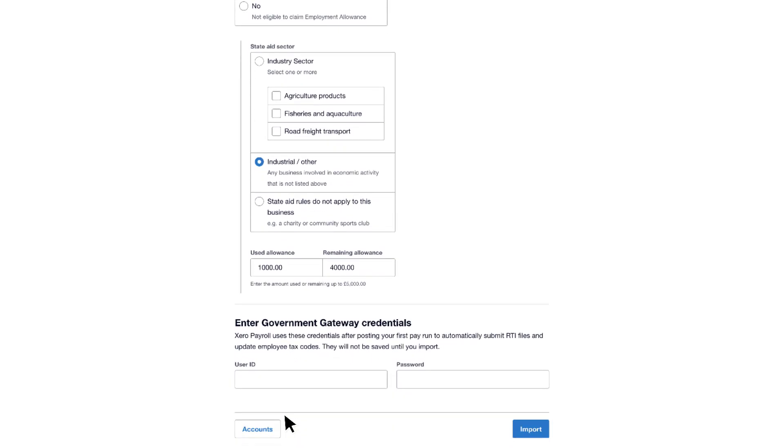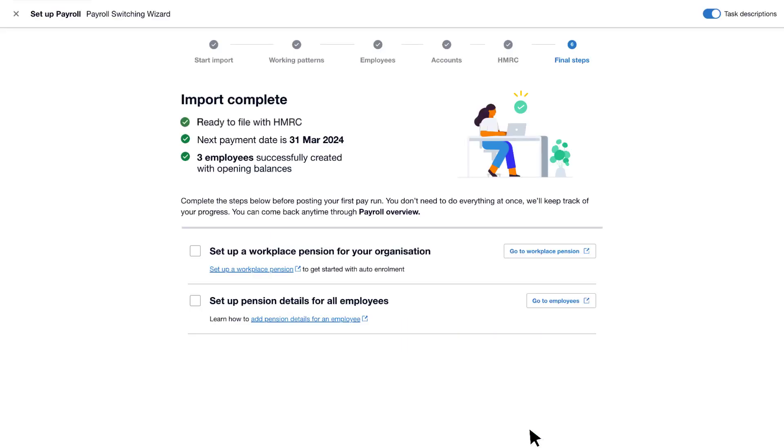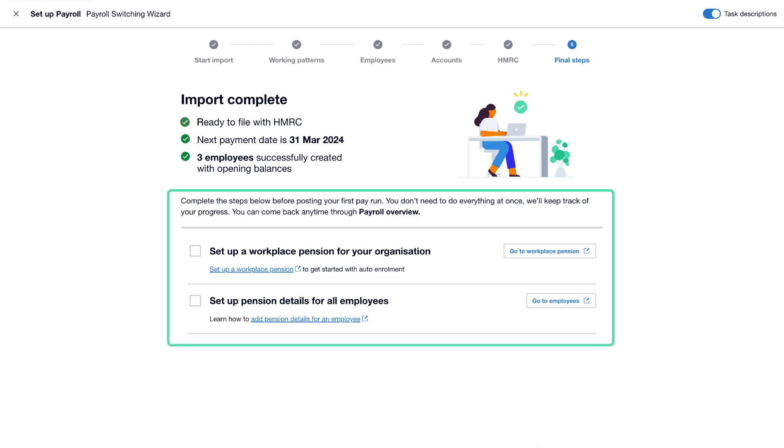And finally, add your government gateway credentials, review the information and click Import. You'll be notified when the import completes. There's a list of remaining tasks to help you set up your payroll in Xero.